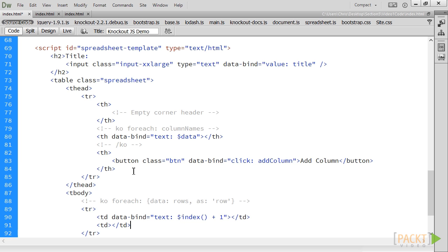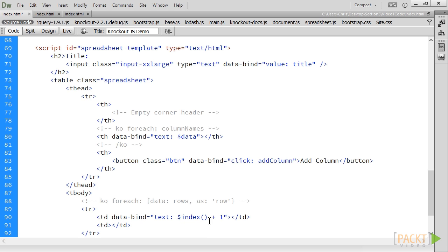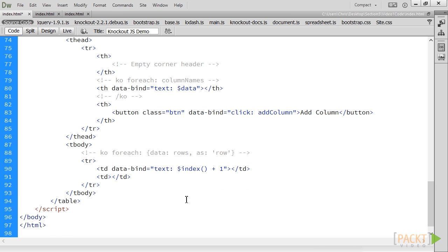In the row number cell, you'll notice that I'm using the special context variable $index. $index is an observable that is available inside a for each loop. It gives you the current index of the loop. Since index is 0 based, we want to add 1. We have parentheses after $index because it is an observable.